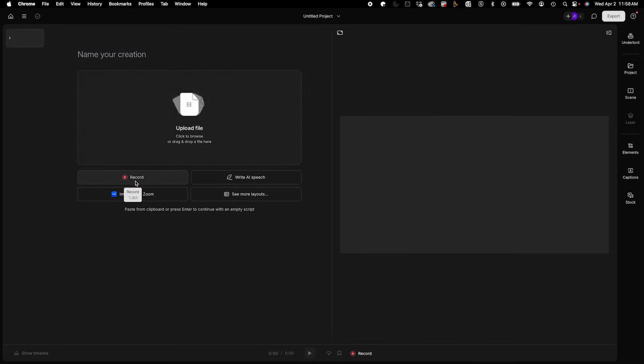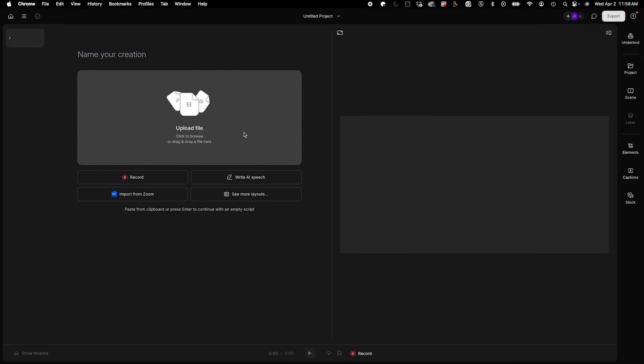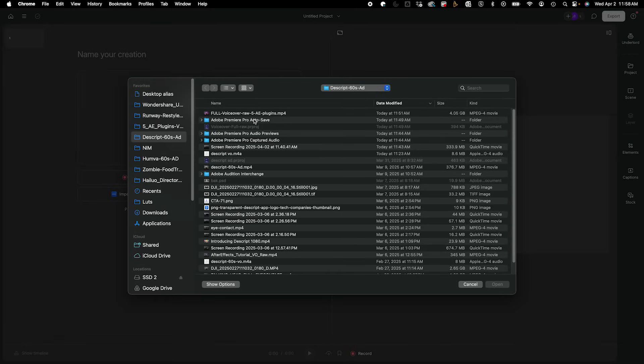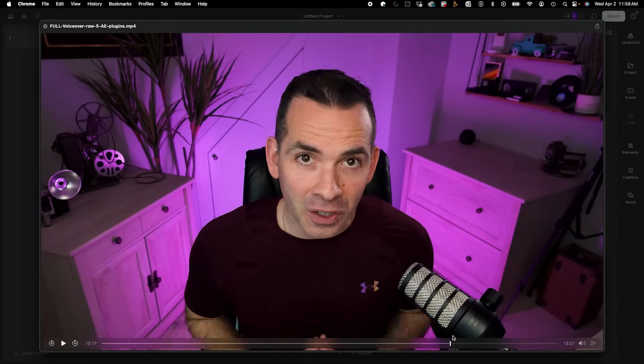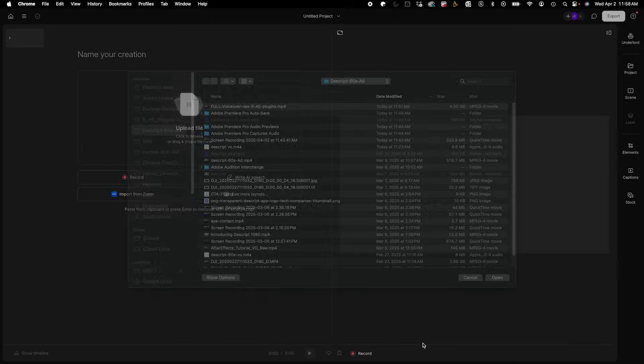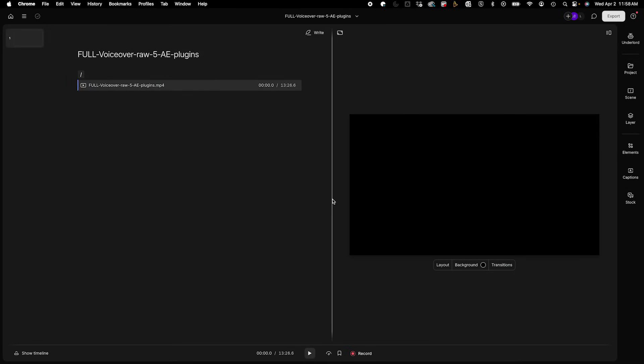And here, you could actually record something, import a Zoom, write an AI speech, and also upload a file. So right here, I'm going to upload my voiceover. This is just a raw voiceover that I did. I'm going to upload that.